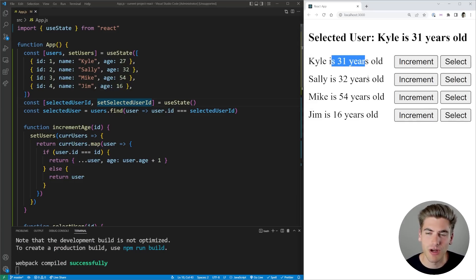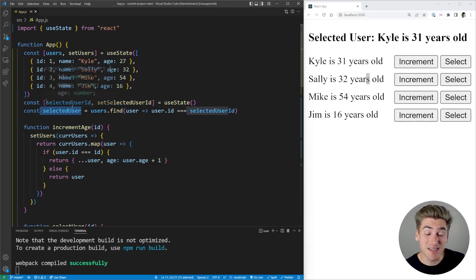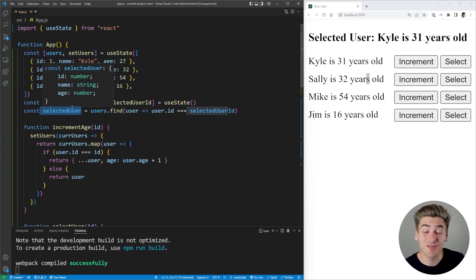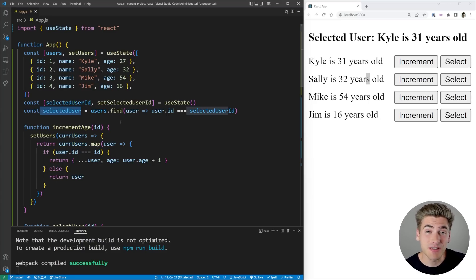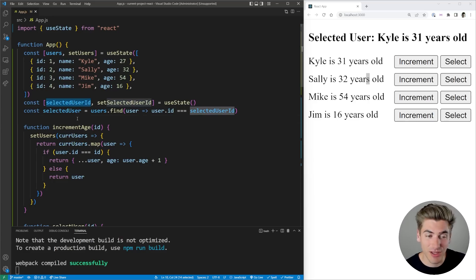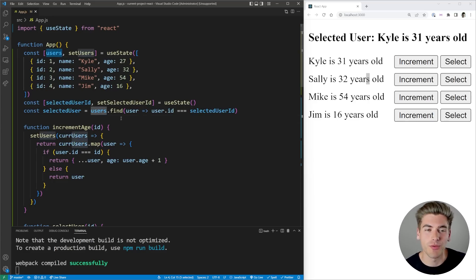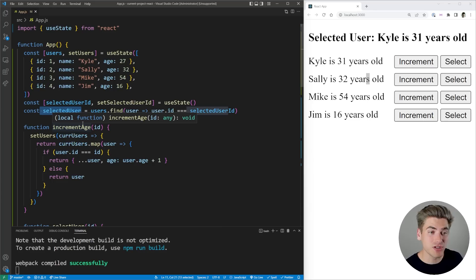That's because this selected user right here is a piece of data that we need to have for our application, but this piece of data can be derived from our state. For example, it can be derived from this selected user ID and our users array right here. So we don't want to store this selected user in state because it should be derived from our other pieces of state.